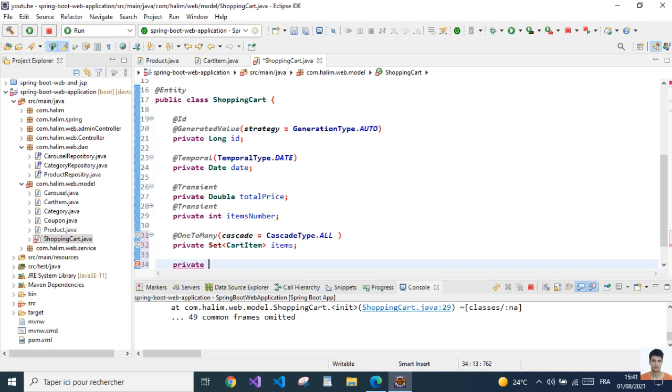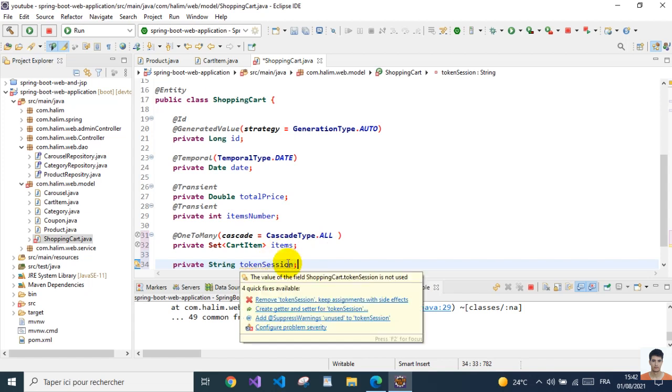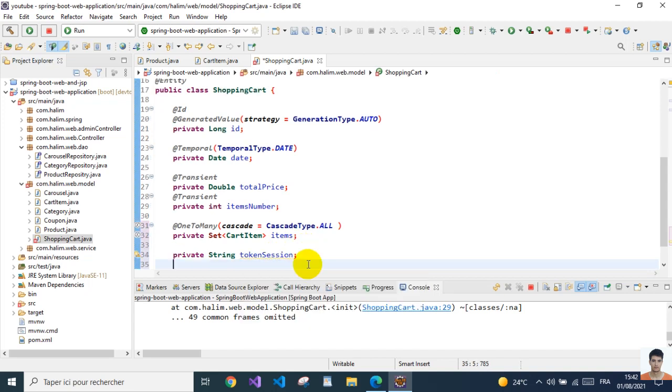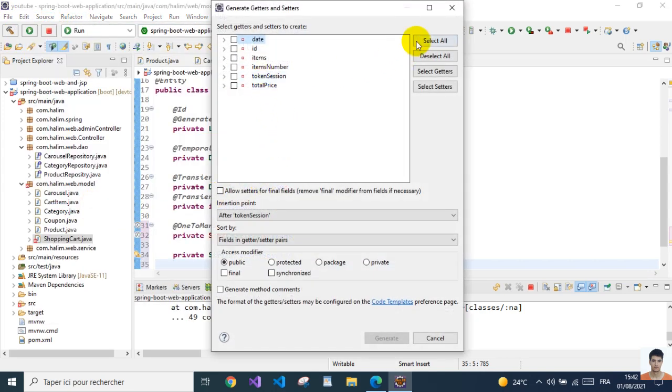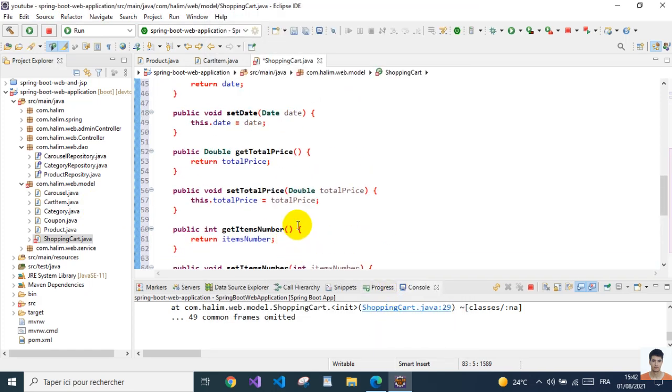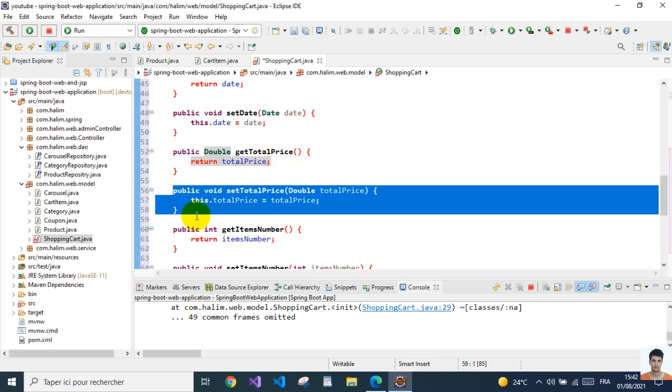And I'm gonna add here a private String, a session token. Since we are not using any authentication and we don't have a user or whatever, I'm gonna add this so I can track the shopping carts by the session.